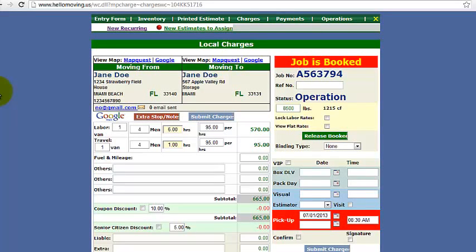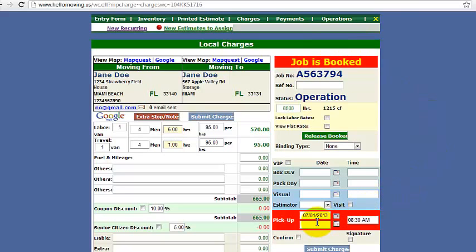In this tutorial I'm going to show you how to fully close a job. What you're going to want to do is open the charges screen of the job you want to close. Here we have Jane Doe, who moved on July 1, 2013.